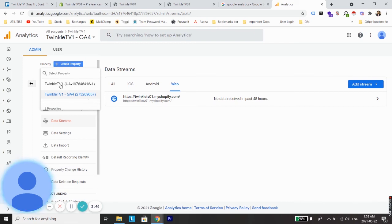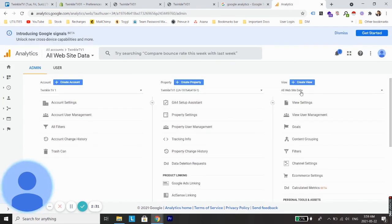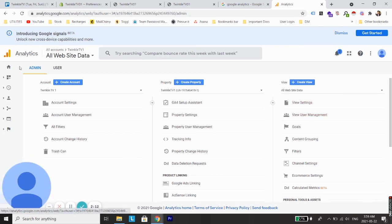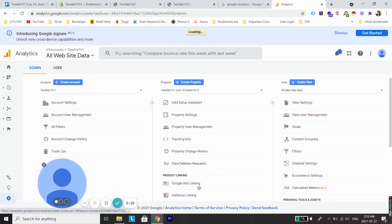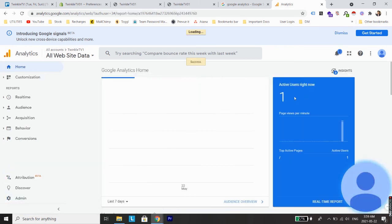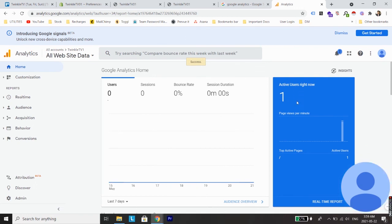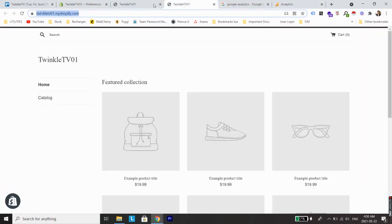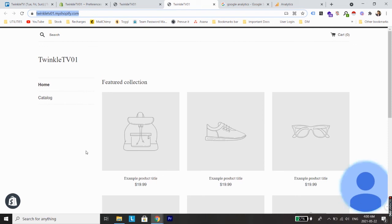So in order to check website data, just click on Universal Analytics property of the created account and you will see one more dialog box opening for the website. Now just go to the home screen and you will see one active user right now on the website, which is showing because the website is open right now on our browser.